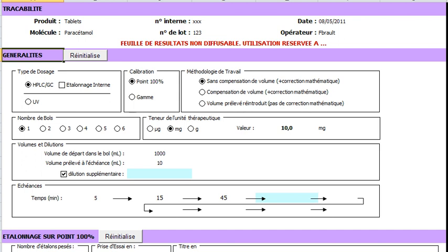Here we select whether the method is chromatographic or spectrometric. There is an option for the internal standard if you use one.